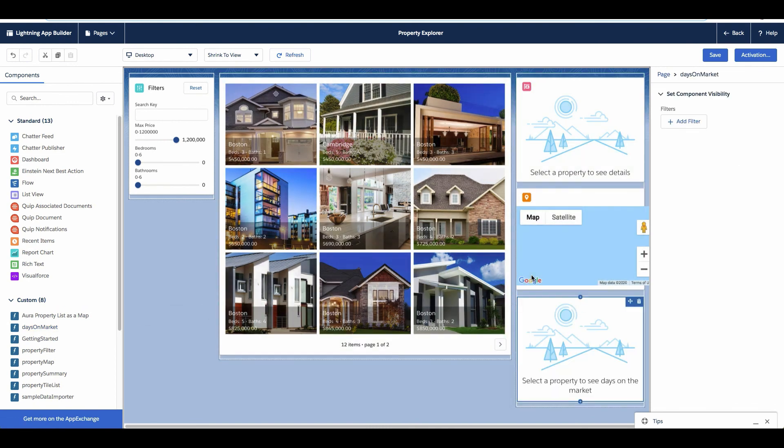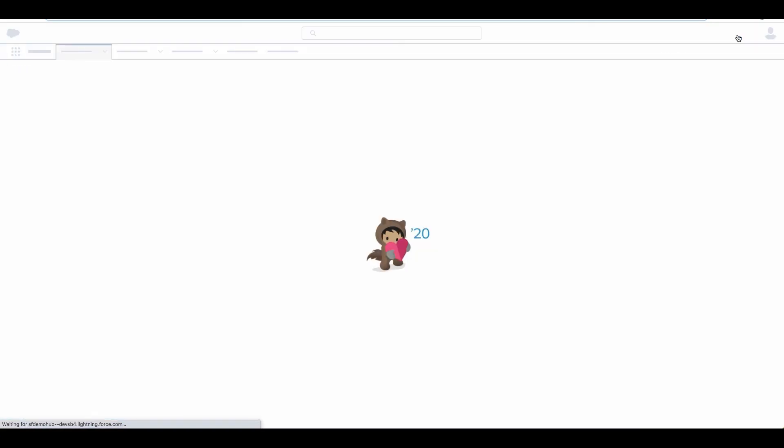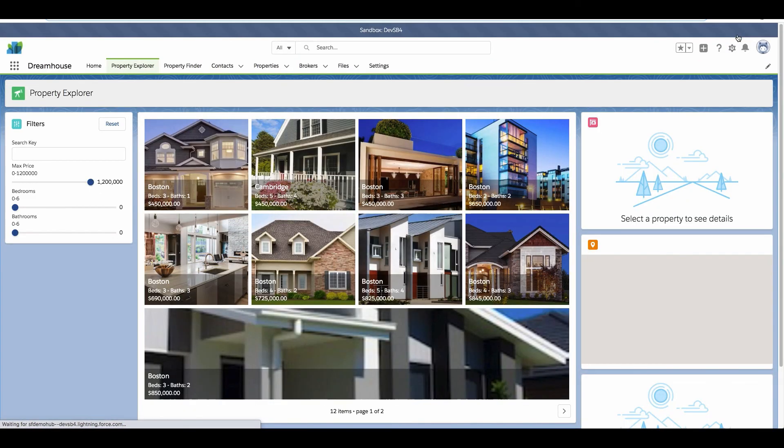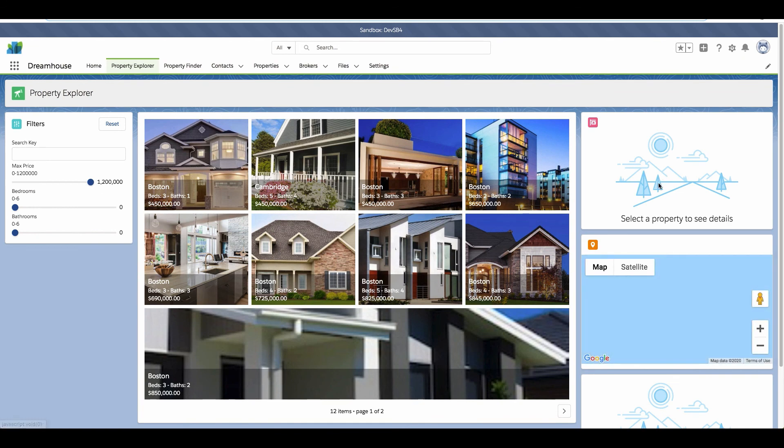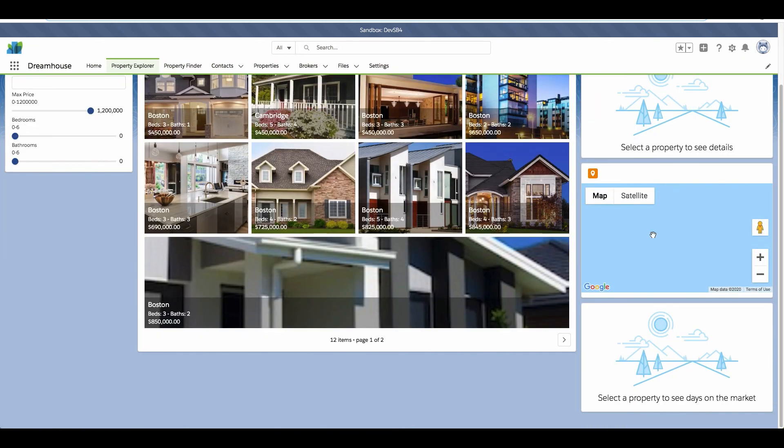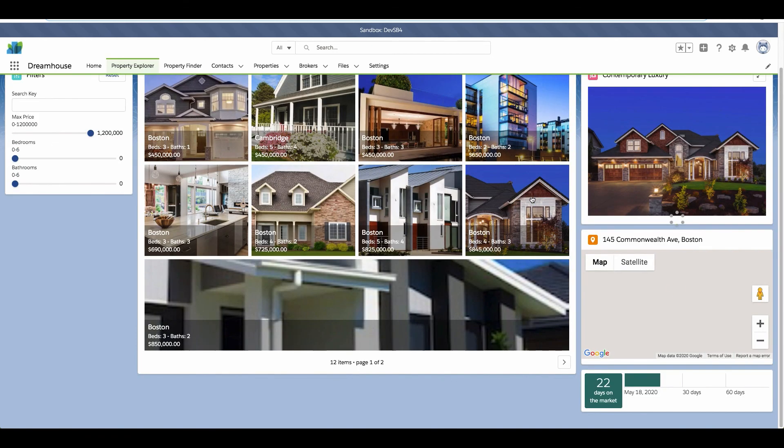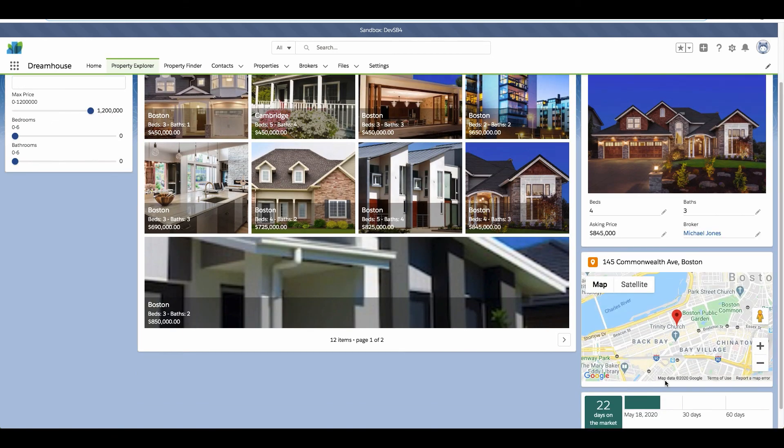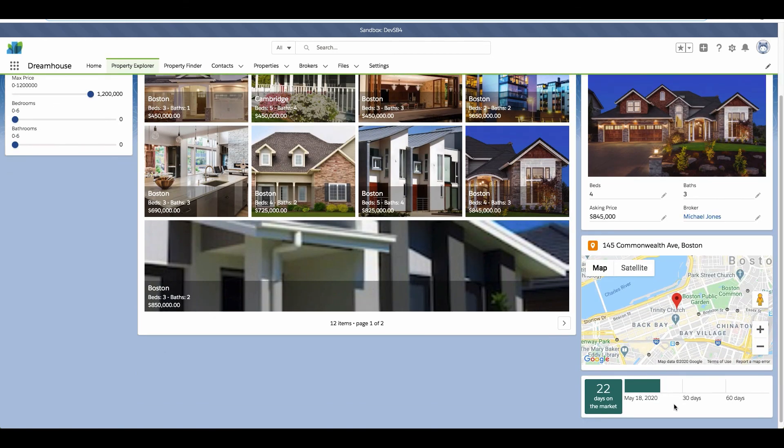We'll then click Save and then Back to go back to the Property Explorer page to verify the change that we just made. We can now see the Days on Market component on our Property Explorer page, and when we select one of the property cards, we can see that the component updates as we'd expect.